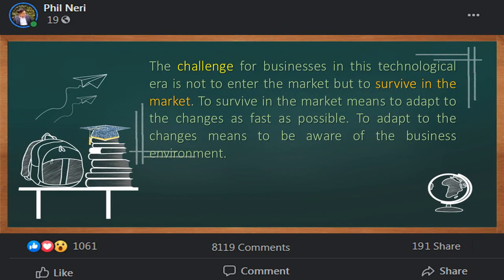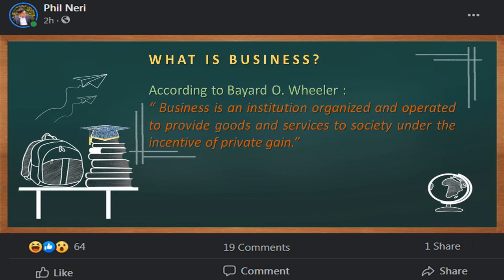The changing needs of customers and new innovations in the market are part of the business environment. The challenge of businesses in the technological era is not to enter the market but to survive in the market. To survive in the market means to adapt to the changes as fast as possible, and to adapt to changes means to be aware of the business environment.